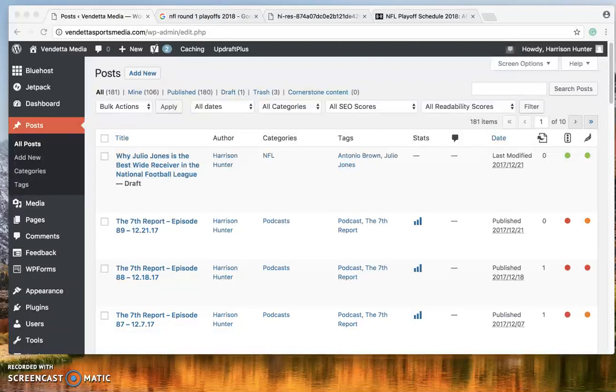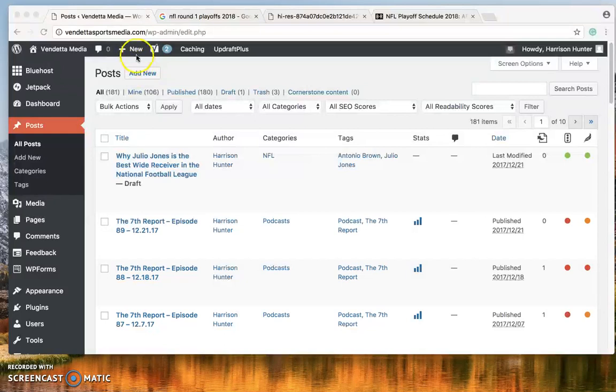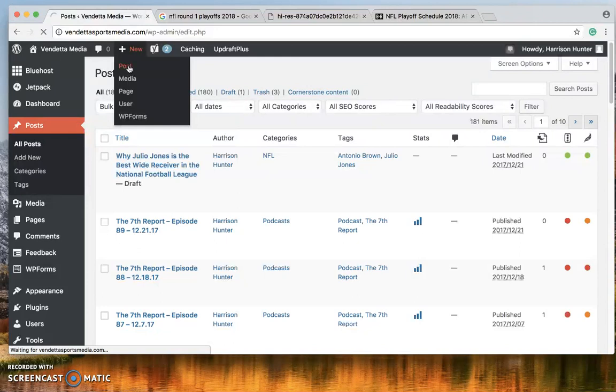Once you get into WordPress this is what you'll see. To create a new post simply click new post. When this comes up you'll see how we can get started today.